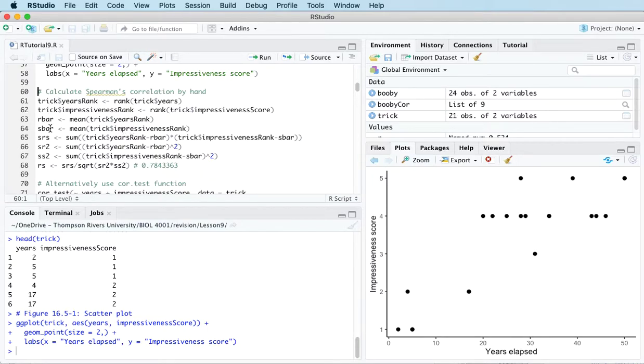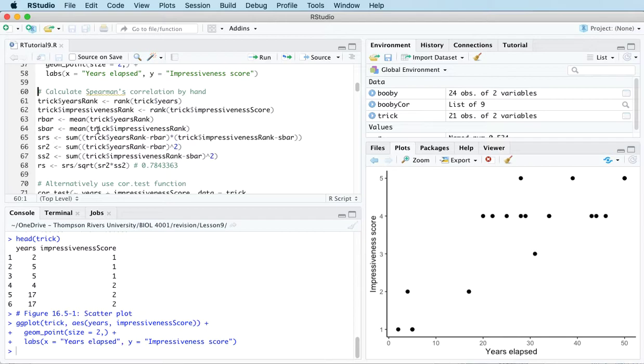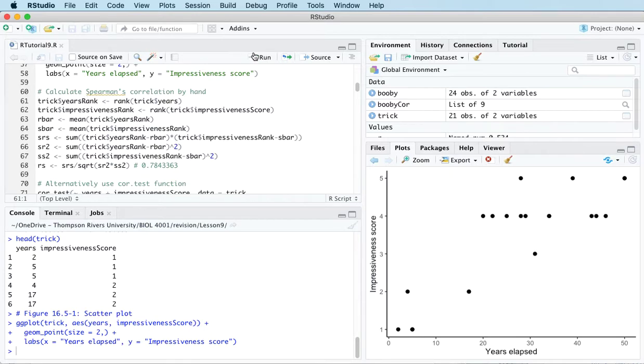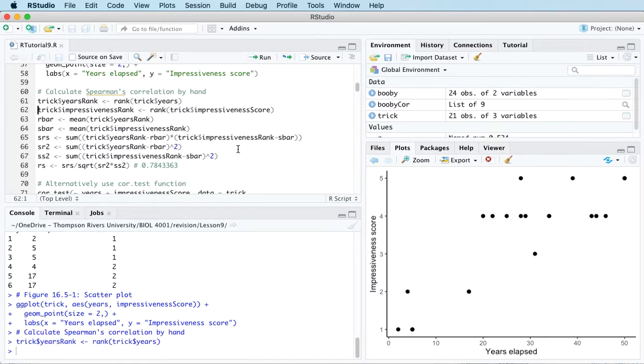Spearman's rank correlation is essentially Pearson's linear correlation calculated on the ranks of the data rather than the data themselves. So although this all looks very complicated, it's actually fairly straightforward. All we do is calculate the ranks of the data. So let me just show you what's going on there.